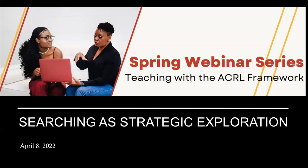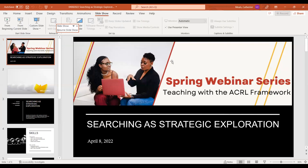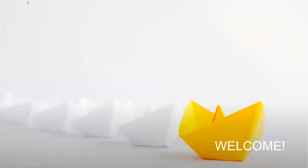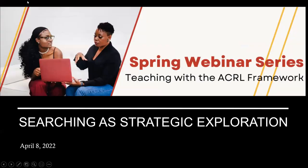Hello everyone and welcome to our last spring webinar session. Today we're going to be looking at Searching as Strategic Exploration. My colleague Kathy will be taking over for that. This session is being recorded and the recording will be posted to our YouTube probably this afternoon. If you are attending live, you will receive a certificate of attendance, and all registrants will receive the recording. The recording will be public, so please feel free to share it with anyone you feel would benefit from it.